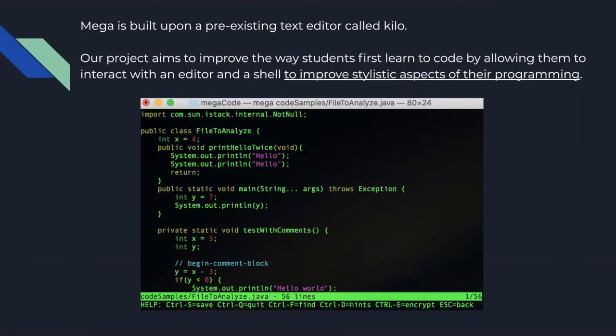Our project is built upon a pre-existing text editor called Kilo, named as such because it contains 1,000 lines of code and was created with the purpose of being a starting point for other engineers to write more advanced editors or command line interfaces.